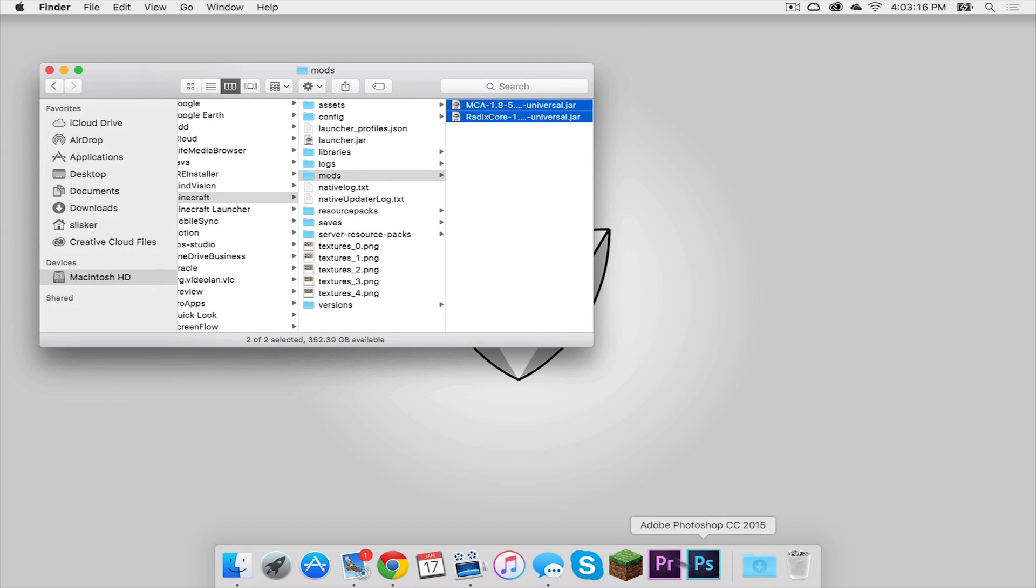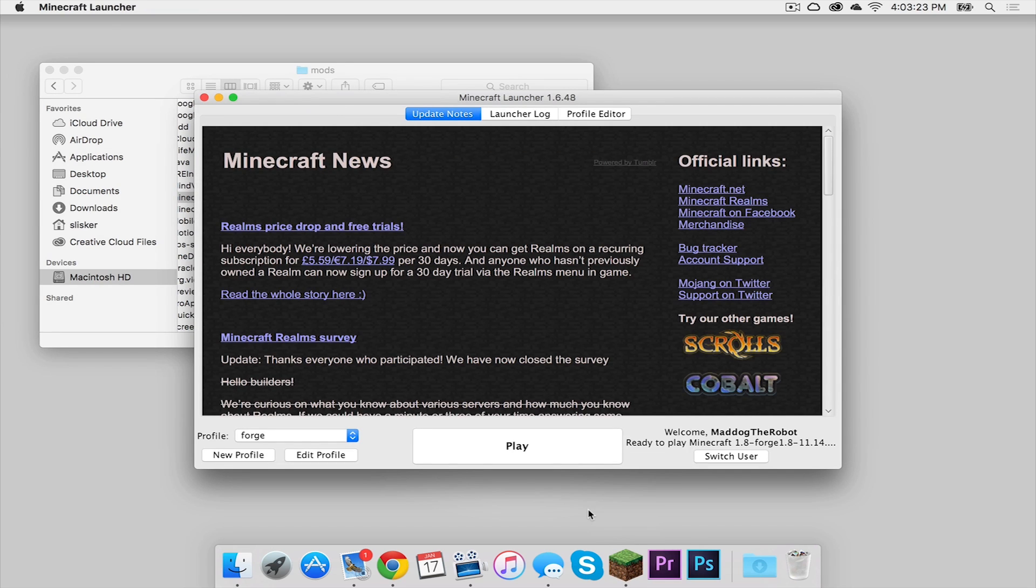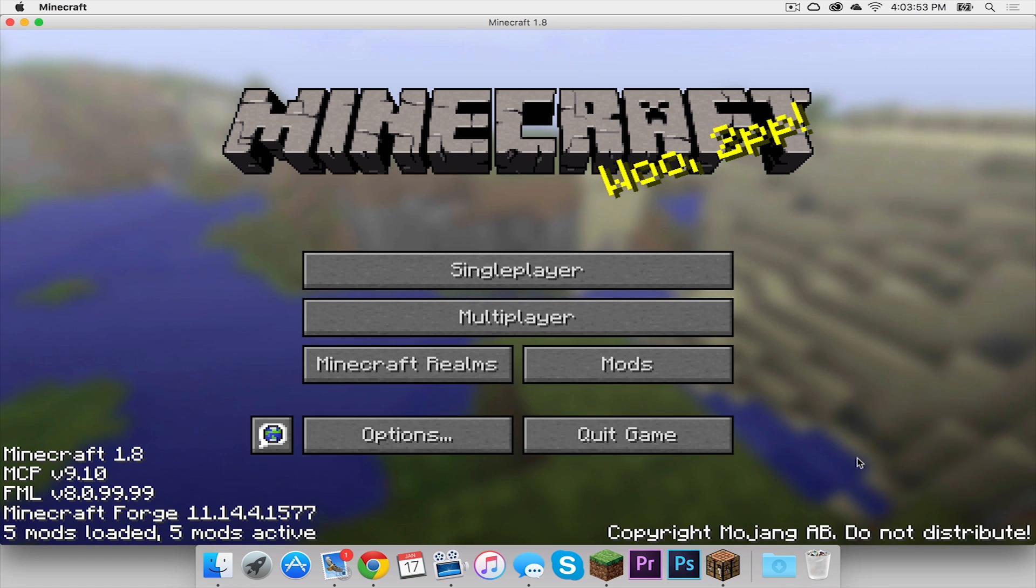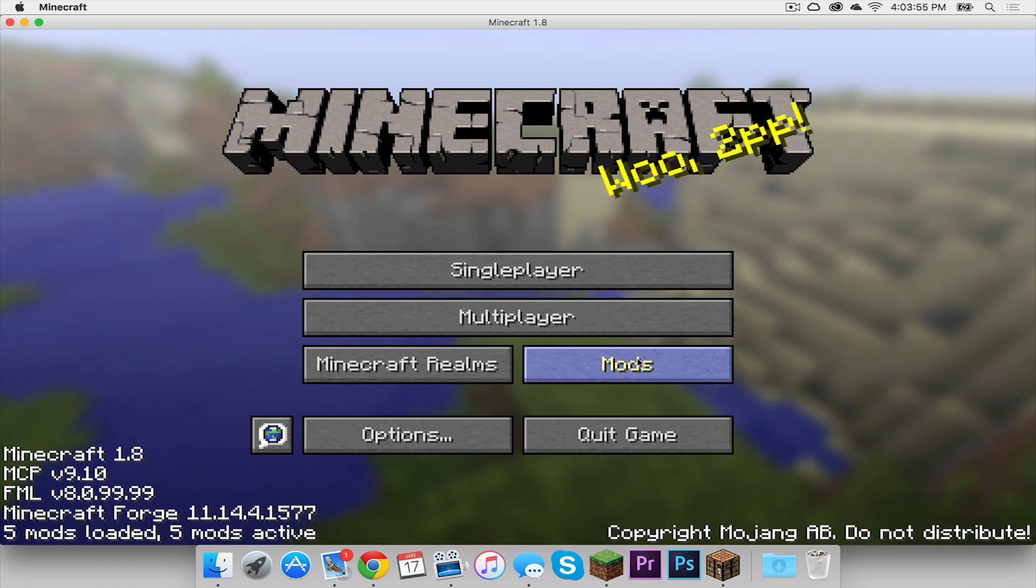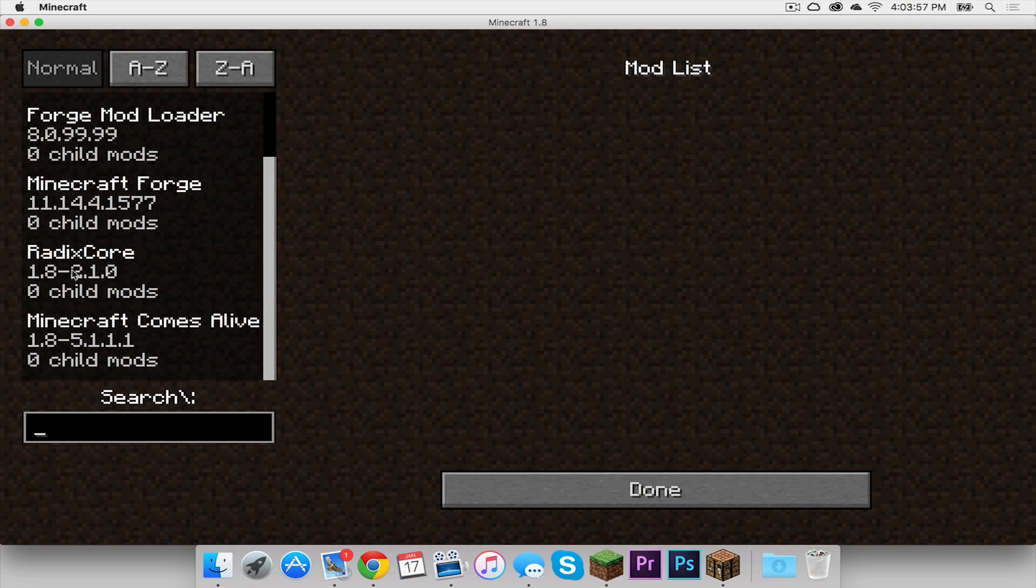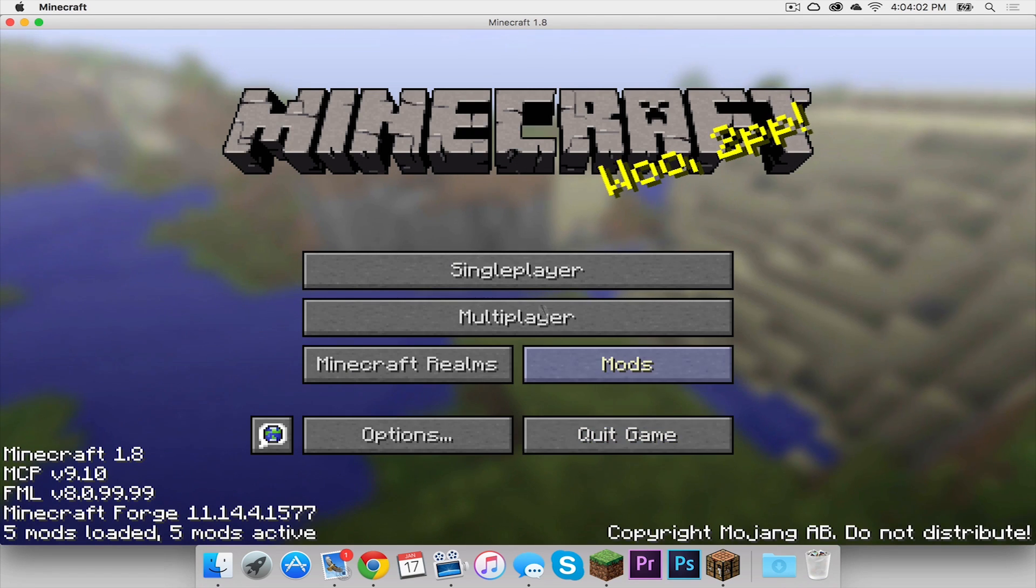Let's keep this window open and let's open up Minecraft. Make sure your Forge profile is selected, then press Play. Okay, so now time to double check and see if our mod is installed. Click on the Mods tab, and if we scroll down, we can see the core is installed and the Minecraft Comes Alive mod is also installed. Click Done.